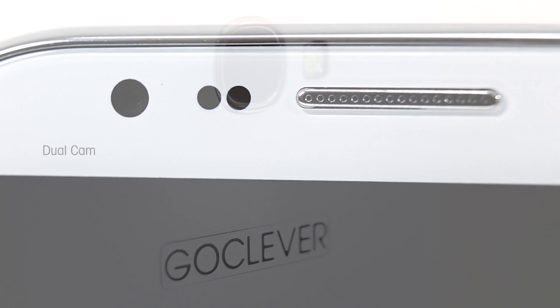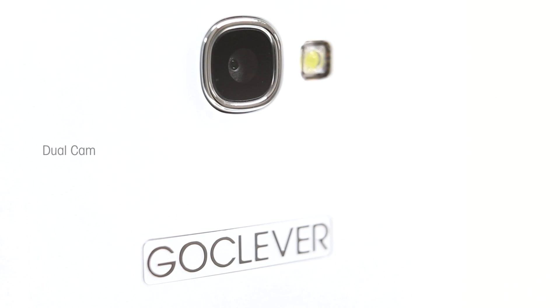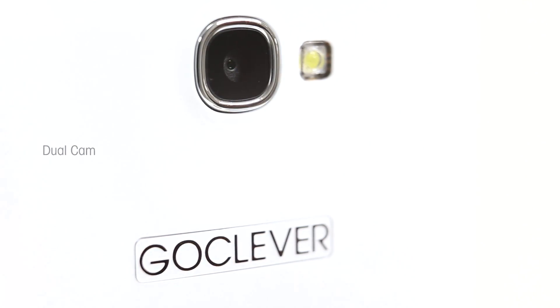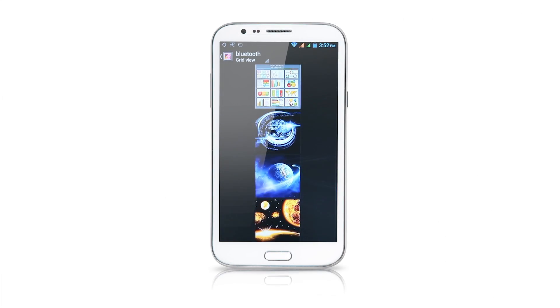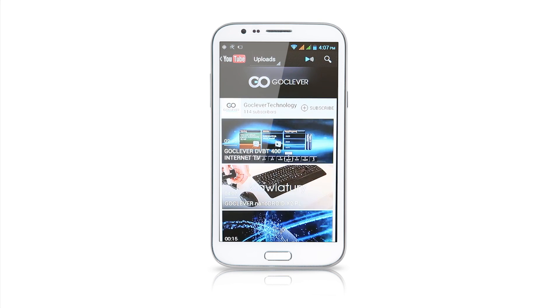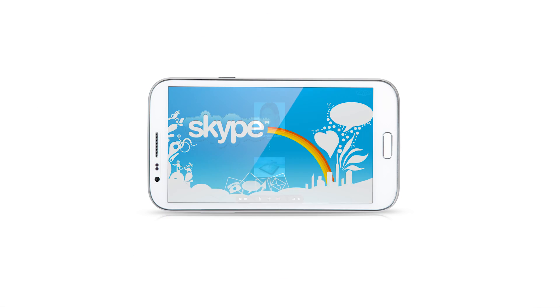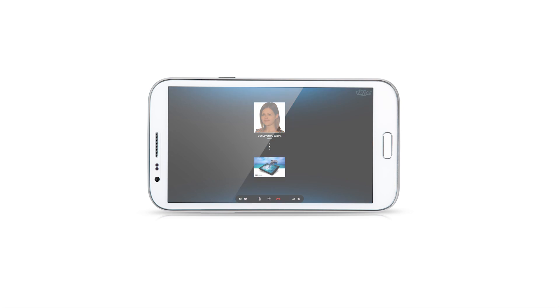Front and back cameras make it possible and simple to capture important moments of your life. Share photos and videos from unforgettable places via Facebook or YouTube or see and talk via Skype to your family and friends no matter how far away they are.